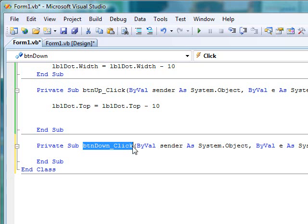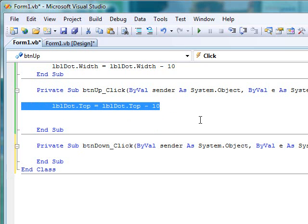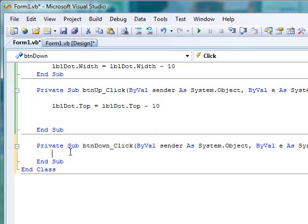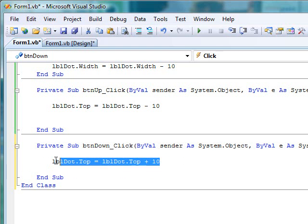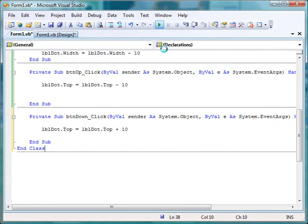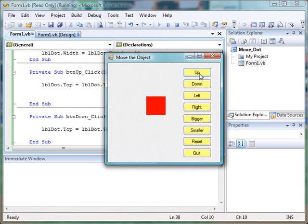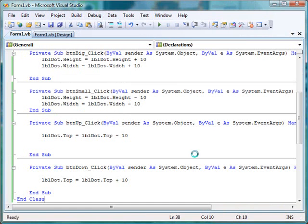Now let's do a corresponding event for the down button. Double-click to get the button_down_click event. Copy and paste the line of code from the up button. Since we want to move the label down, we want to add pixels, which increases the value of top, making the label move downward. As we add pixels we move downward, in the positive top direction. Clicking up subtracts 10 pixels from top, so it moves upward; clicking down adds 10 pixels each time, increasing the distance the label is from the very top of the form.